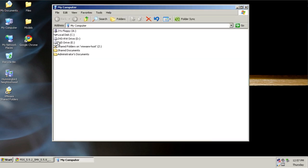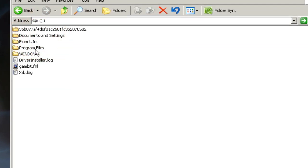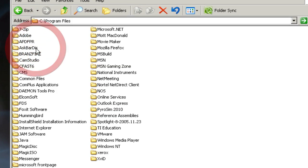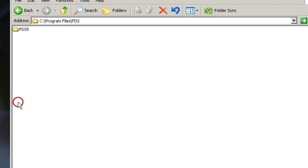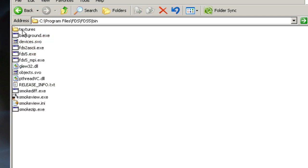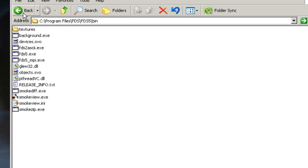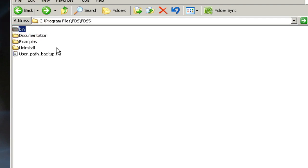If I go into My Computer, C Drive, Program Files, FDS, FDS 5, I have a few directories here that were extracted. The bin directory contains FDS 5, the MPI version of FDS 5, SmokeView, and some other executable tools.